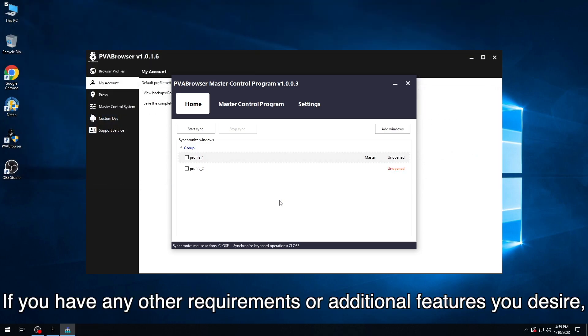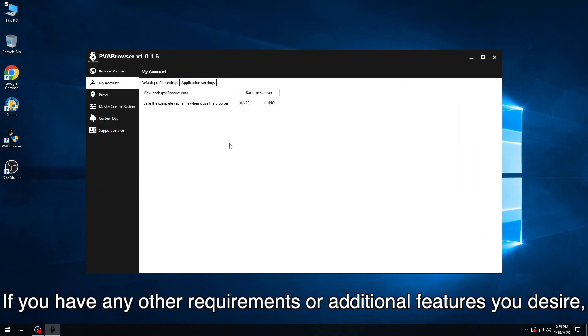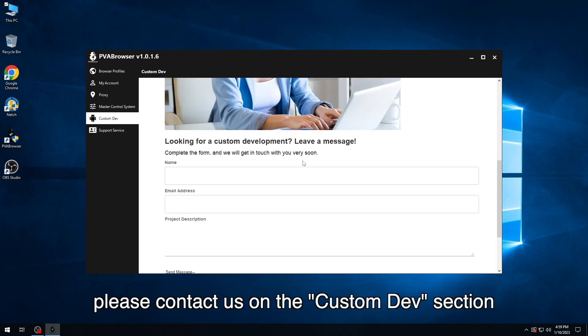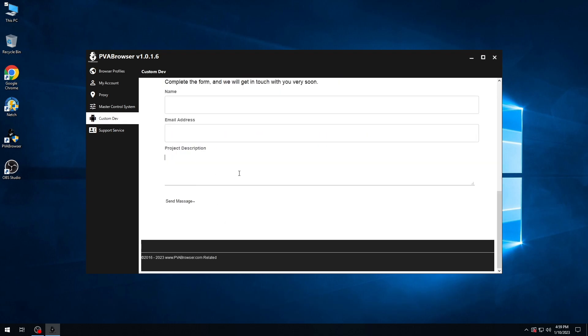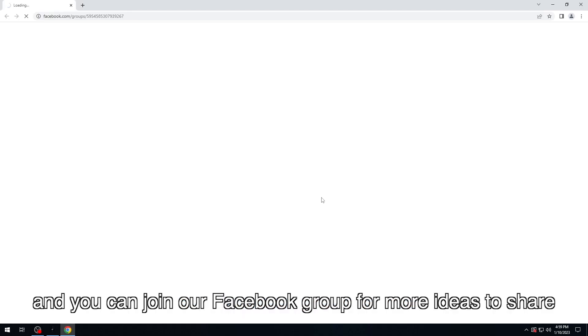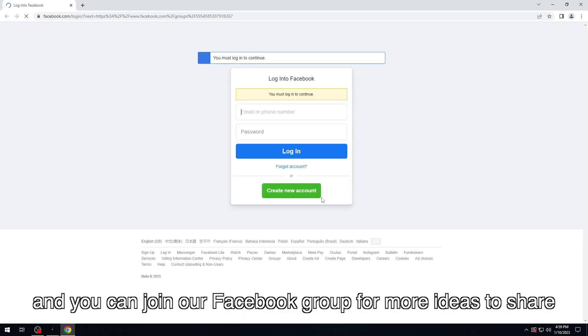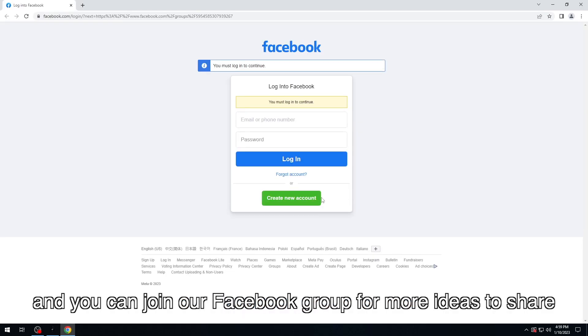If you have any other requirements or additional features you desire, please contact us on the Custom Dev section. Click Support Service and you can join our Facebook group for more ideas to share.